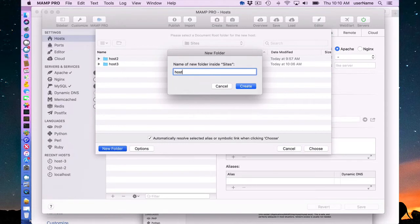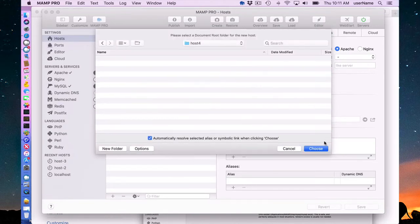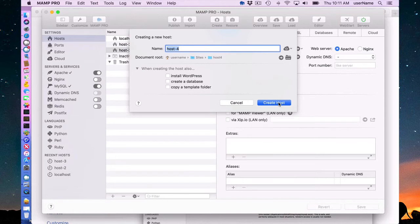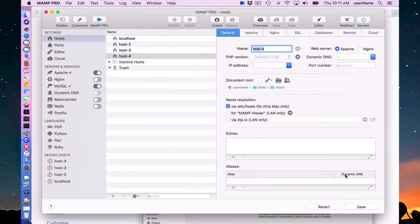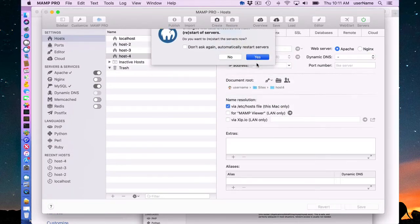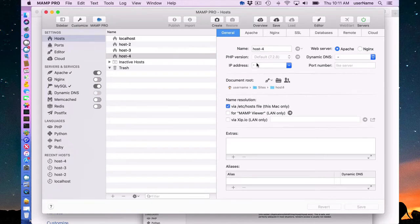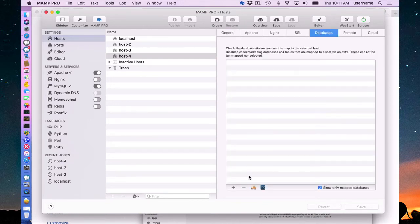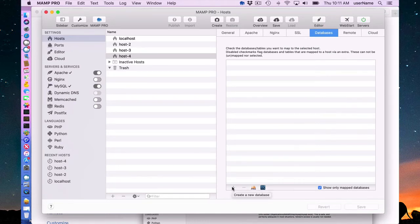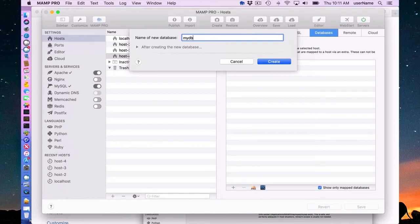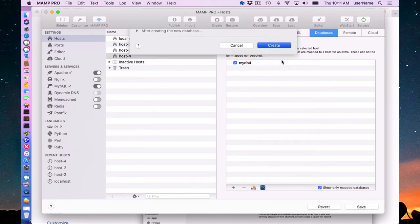So I'm going to make this new host4, for instance, and say I didn't associate a database. I just created the host and I add my files later, host files, and then I wanted to associate a database. Just for simplicity, I'll just create the database here through the MAMP Pro interface and we'll call it mydb4 and I will create it.